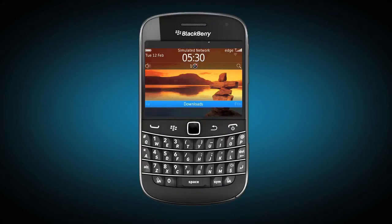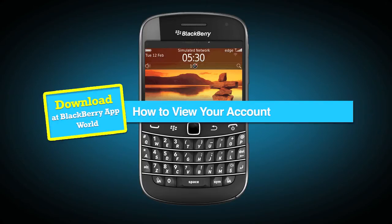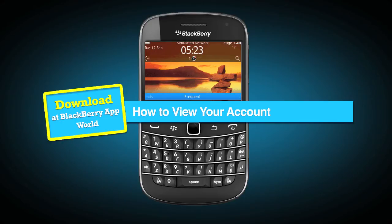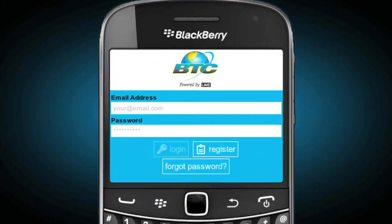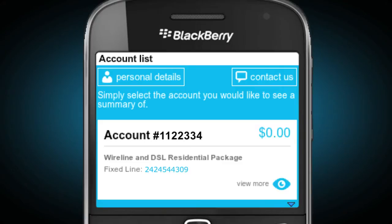It's always great to keep up to date with your BTC account. In this video, we'll show you how to view your account. To get started, you'll need to launch the app and log in, which will take you to your account list screen.